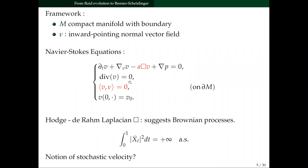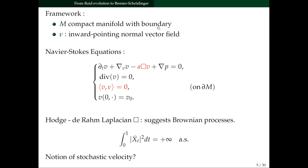There is another difference that comes from the boundary of our domain. We want the velocity at the boundary to be tangent to the boundary — this is an impermeability condition of our problem.